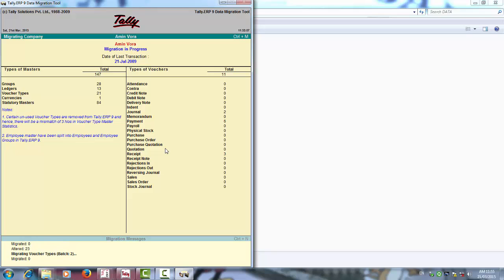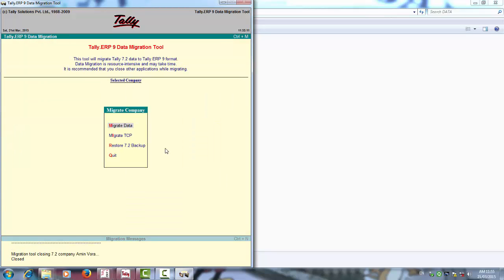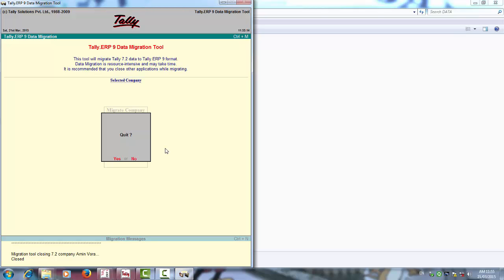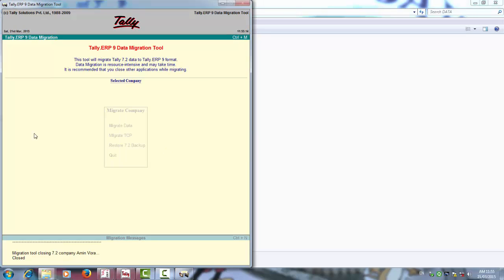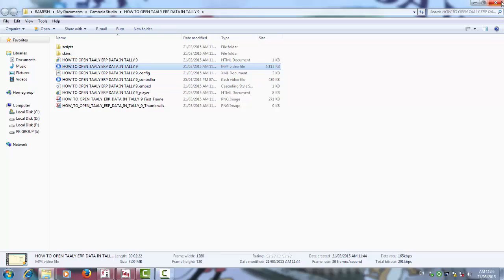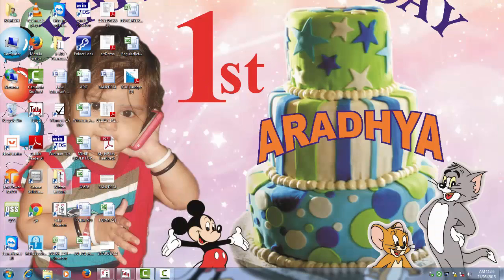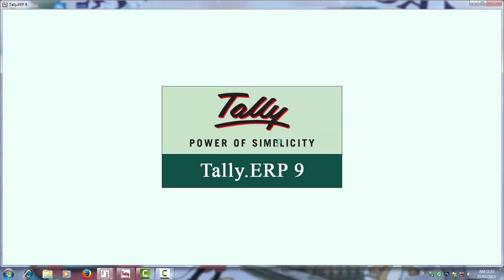Restart. It will take time 1 to 2 minutes. Data is migrated. Now you can open in Tally ERP.